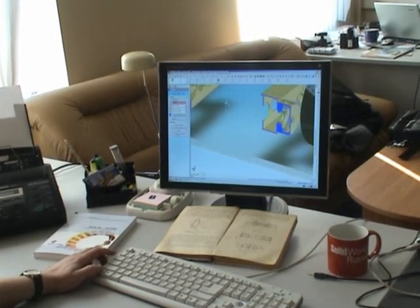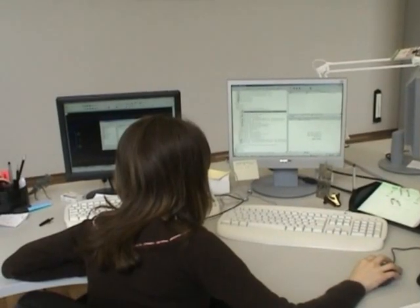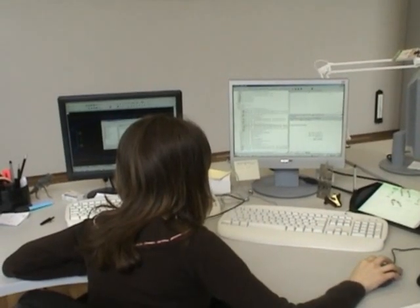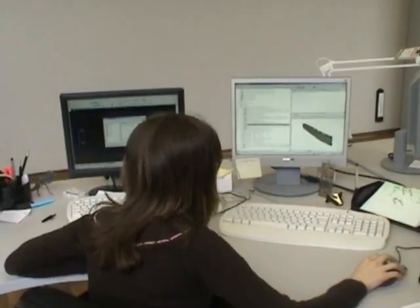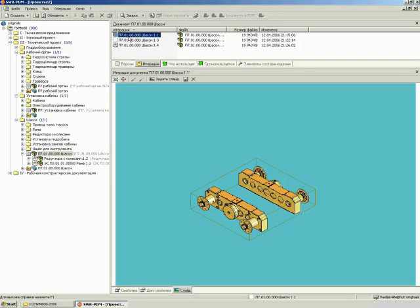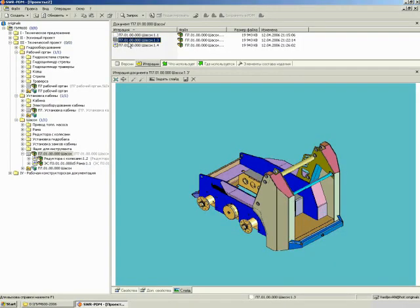SWR PDM provides you with fast and easy access to all business-critical information about the product during whole life cycle.